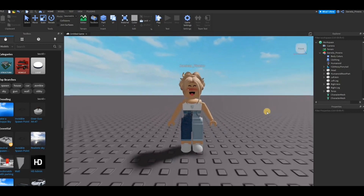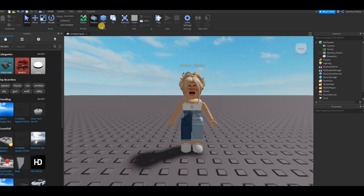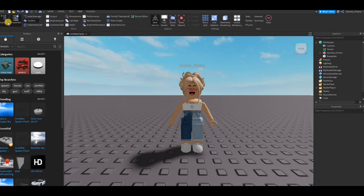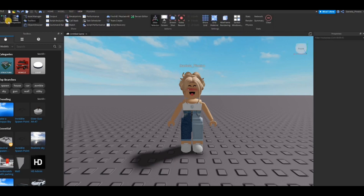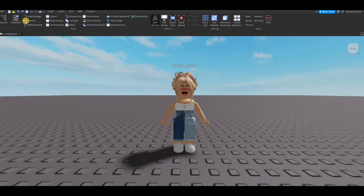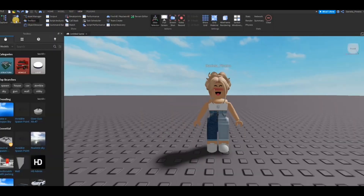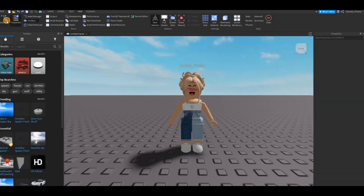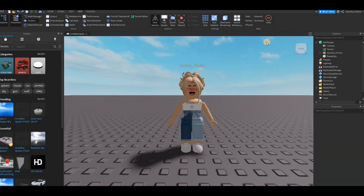First, you want to make sure that you're going to View on the top. Just watch what I'm doing. You want to make sure that you have Properties and Explorer open, and the Toolbox too, but we're not going to use that too much. You can see this is the Toolbox, that's Explorer, and these are Properties.